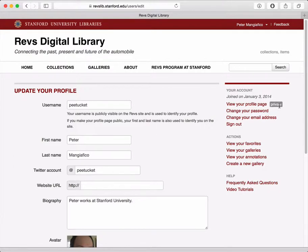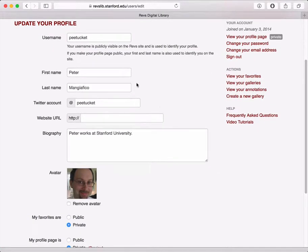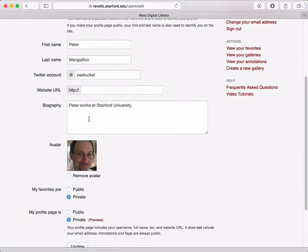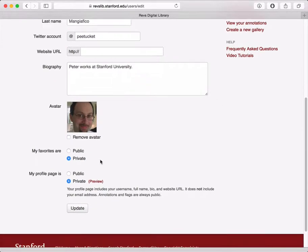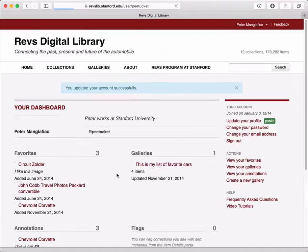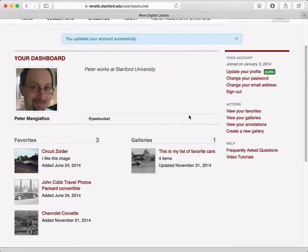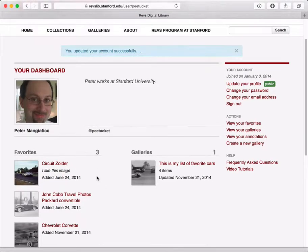You'll notice my profile page is currently private, which means I'm the only one that can view all the things that I'm doing. But you have the choice of making that public. If you update your profile, you can add things like a Twitter handle, a website, a biography, a picture, and make your profile page public. Other users will be able to see you at revslib.stanford.edu/user/your-username — a nice way of sharing your favorites and galleries with other users.